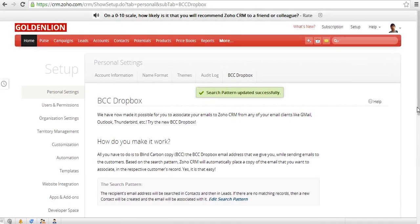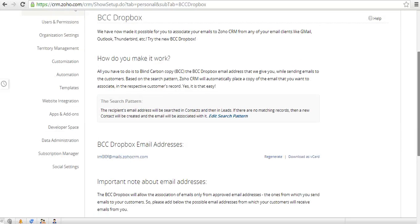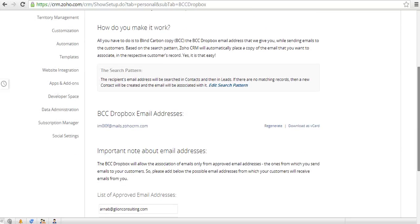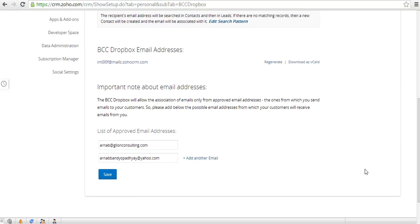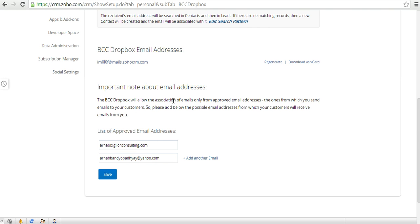Now there is one more important thing. Whatever email addresses that you use to correspond with your customers, that means with your leads or contacts, you need to list all those email addresses over here. This is important because BCC Dropbox will only work when you are sending emails to your leads or contacts from approved email addresses.